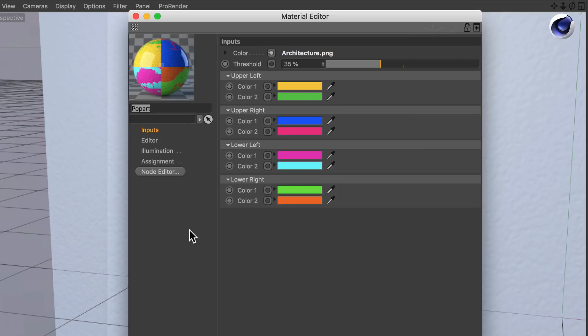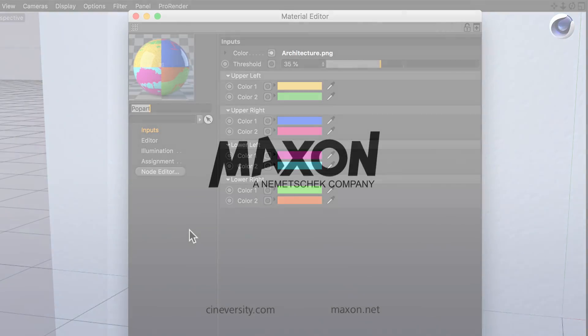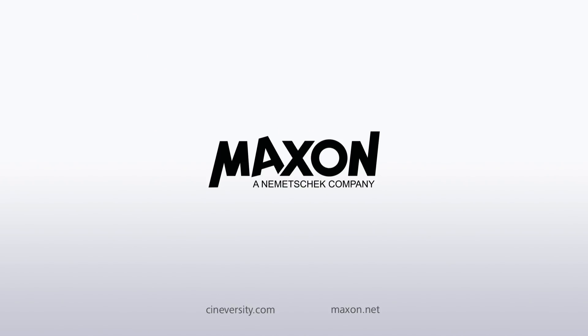Thanks for watching! For more information on Cinema 4D or other Maxon products, please visit cineversity.com or maxon.net.